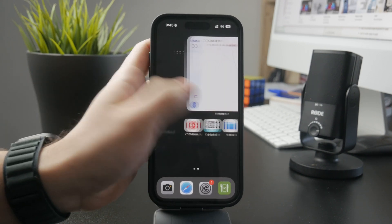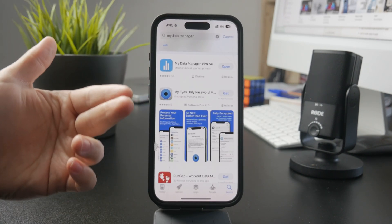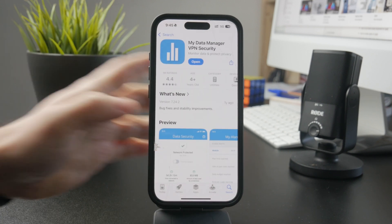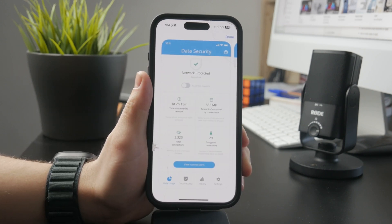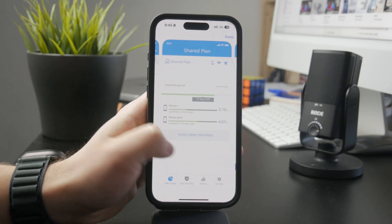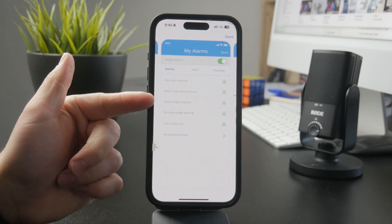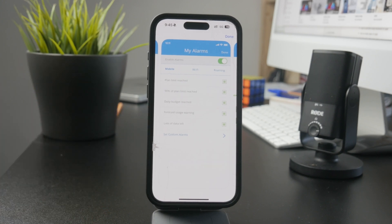Besides that, there are also some third-party options. I personally use My Data Manager, which lets you control your data the same way you can inside of Cellular settings, but with more options. You can see the exact usage of the data and set up notifications as well, giving you a clear idea of how much data is being used.